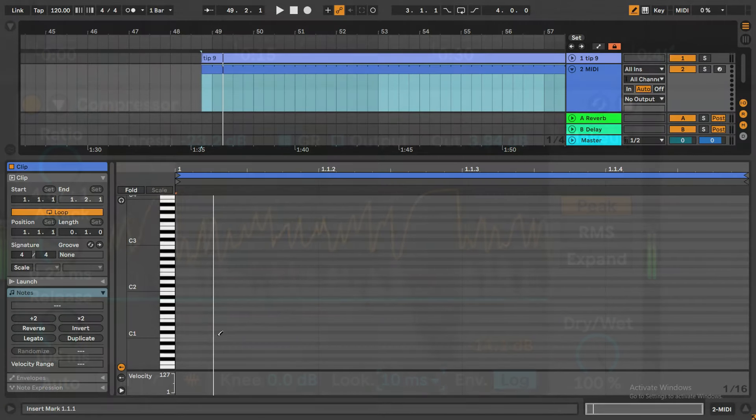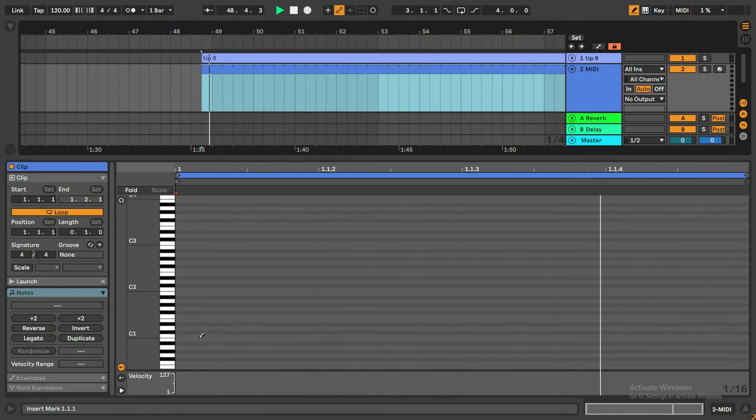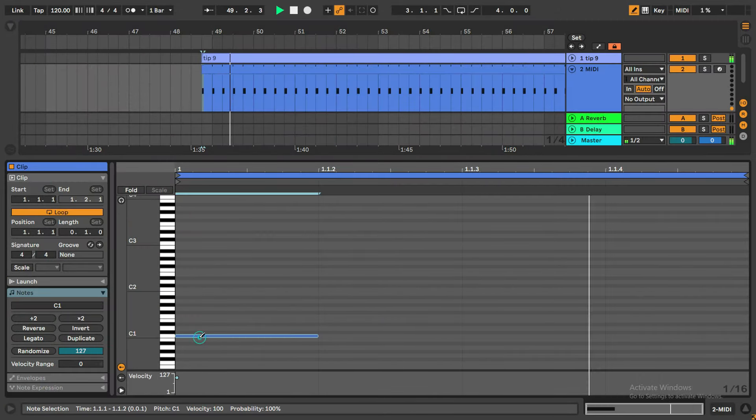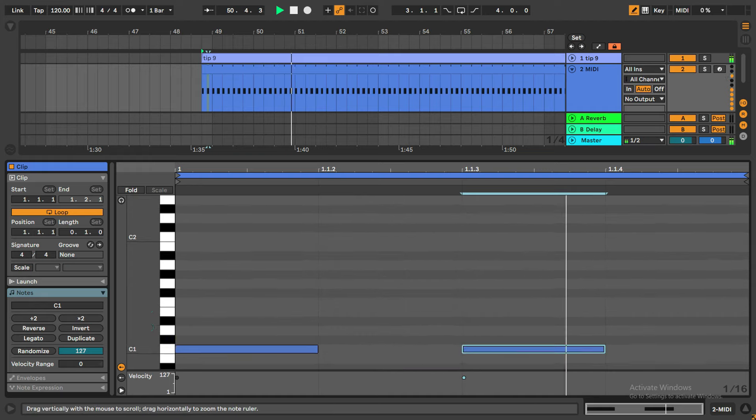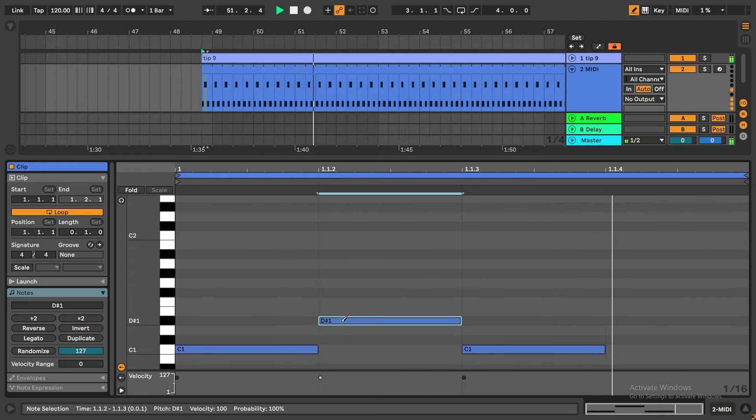When you put notes with a pencil in your favorite synth or drum to create a pattern, it's probably the perfect scenario when there's no need for a compressor.